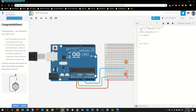In setup we configure the pin mode: pinMode(sensorPin, INPUT). And then we start the serial monitor: Serial.begin(9600).